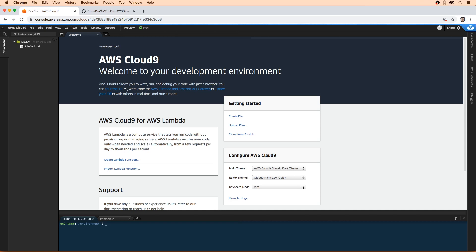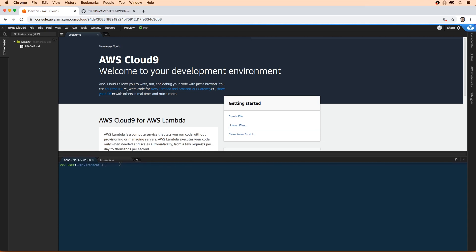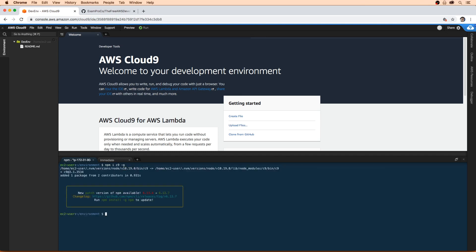Now that we have our Cloud9 environment, let's actually get an application going here. Since this is very developer focused, I think we should try to use the terminal as much as we can to get as much experience as possible. The first thing I want you to do is type in npm i c9 -g. So c9, which is short for Cloud9. This is a Node.js utility that makes it easy to open files directly from the terminal here. We have this readme file.